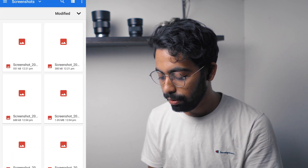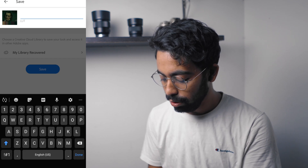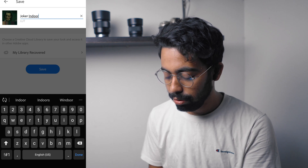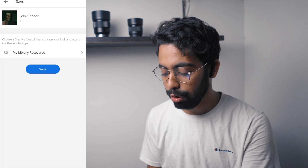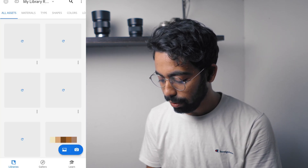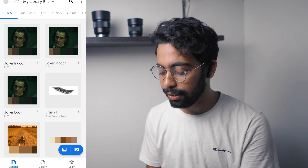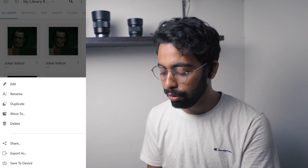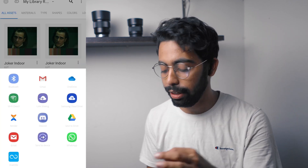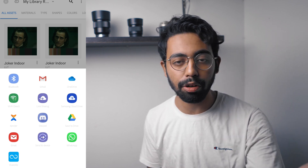Upload your image and here you can see my photo. You can increase or decrease the slider, and if you hold on the image you can see before and after. We just extracted a look from a movie. Now click the arrow and save the look — rename it 'Joker Indoor' and save it. Go back, and here you can see the Joker indoor LUT. Click the three dots and export as Look. It will save as a .cube file. Share or transfer the file to your computer and you can use the LUT from there.